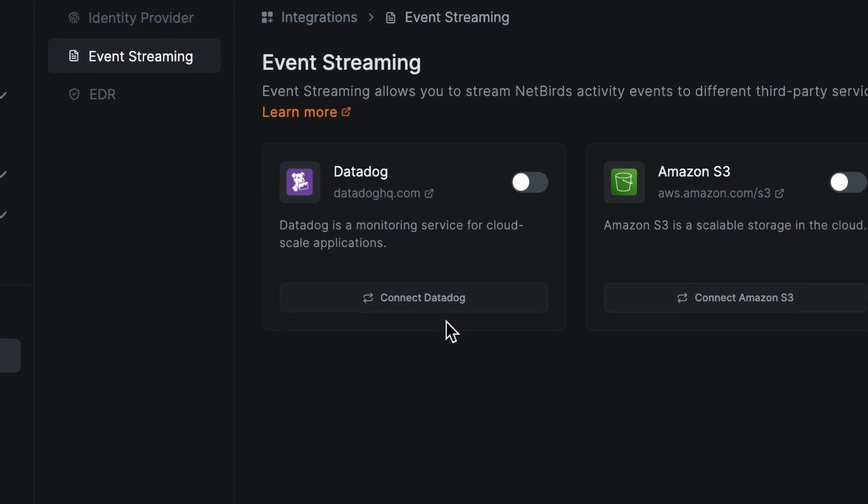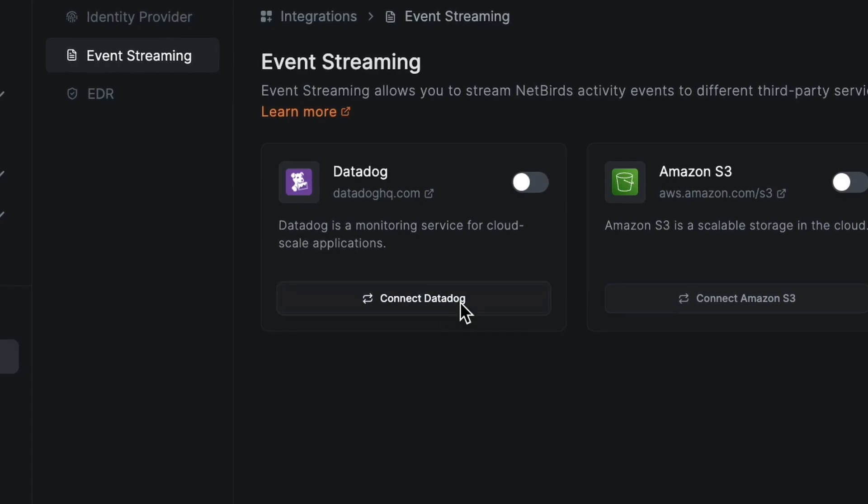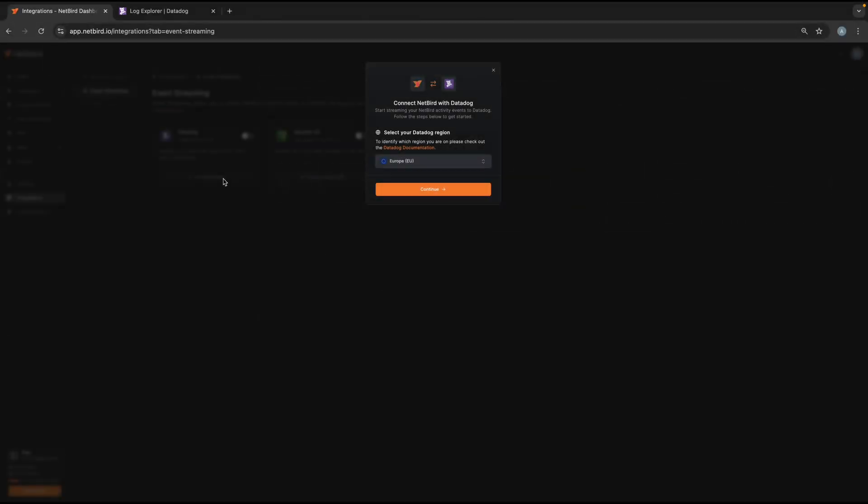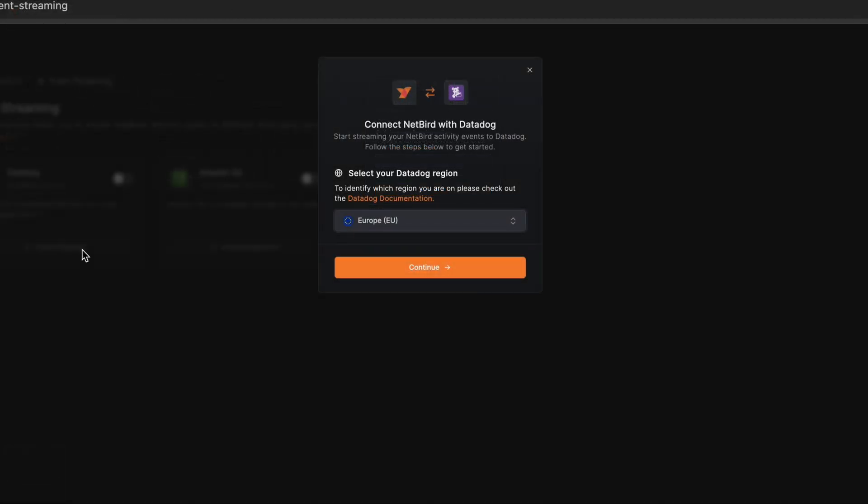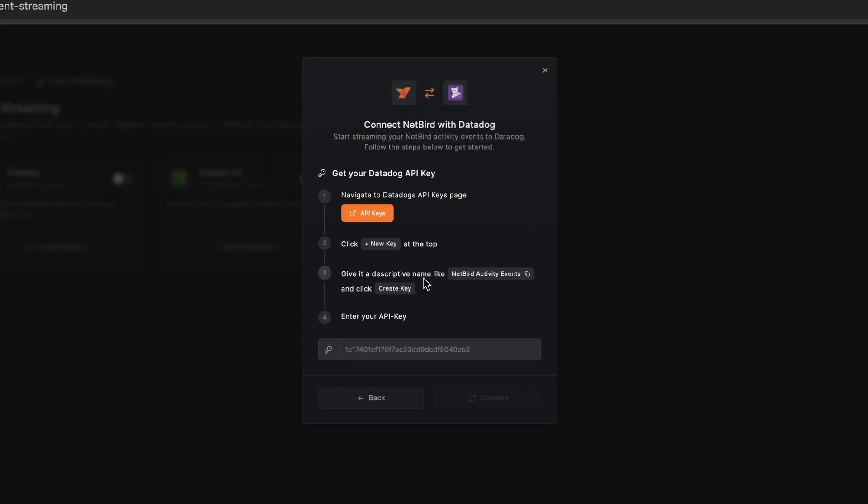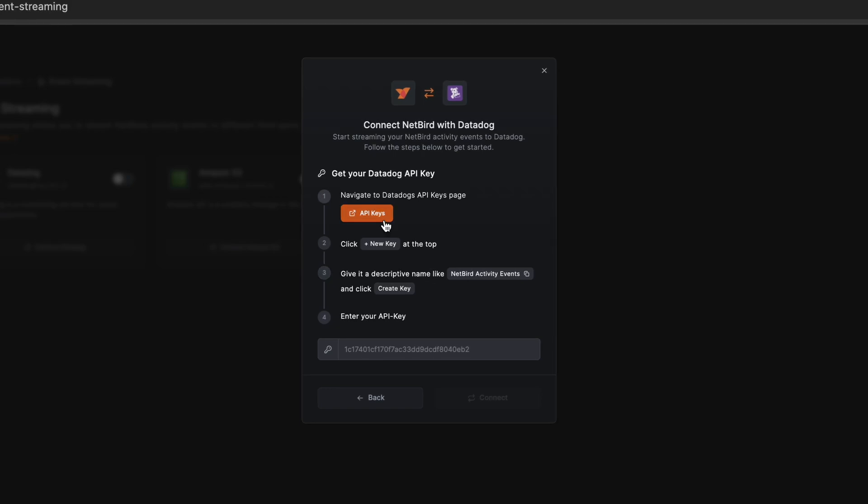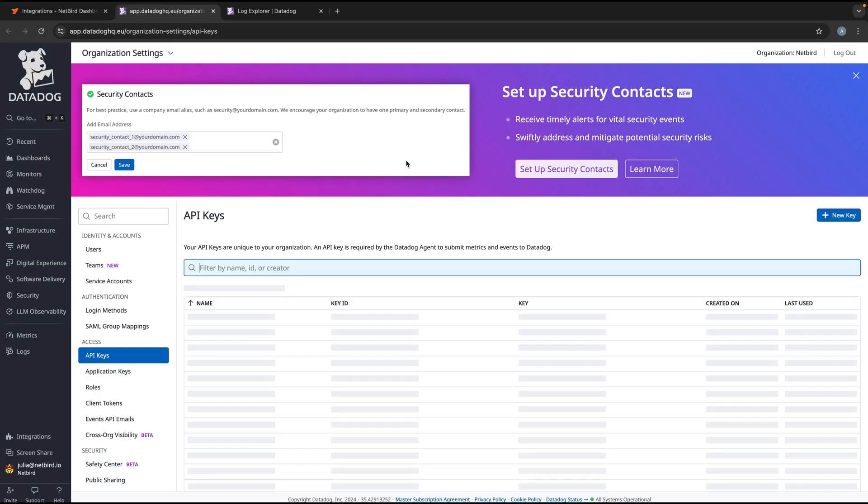But before you start, ensure that you have a Datadog account and that you have permissions to create and manage API keys. Then you go to the Datadog API site. There's a link provided here in the setup instructions.